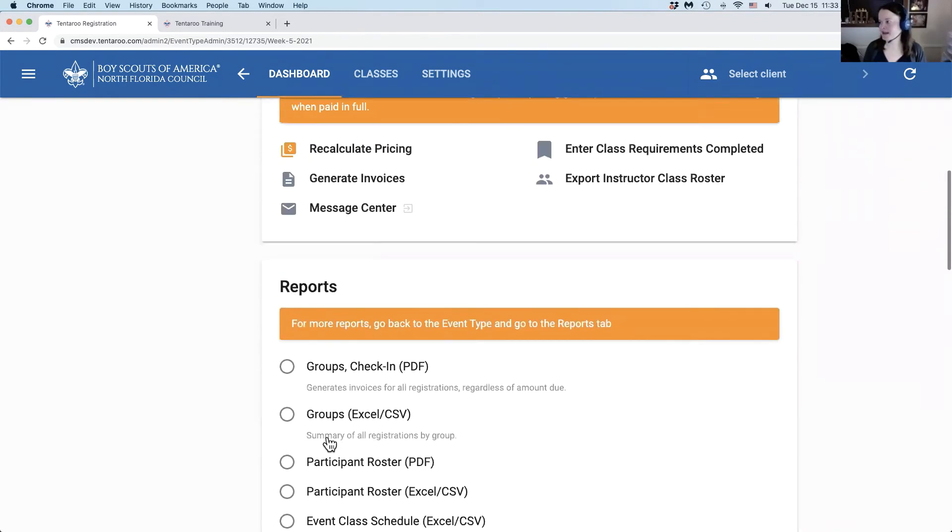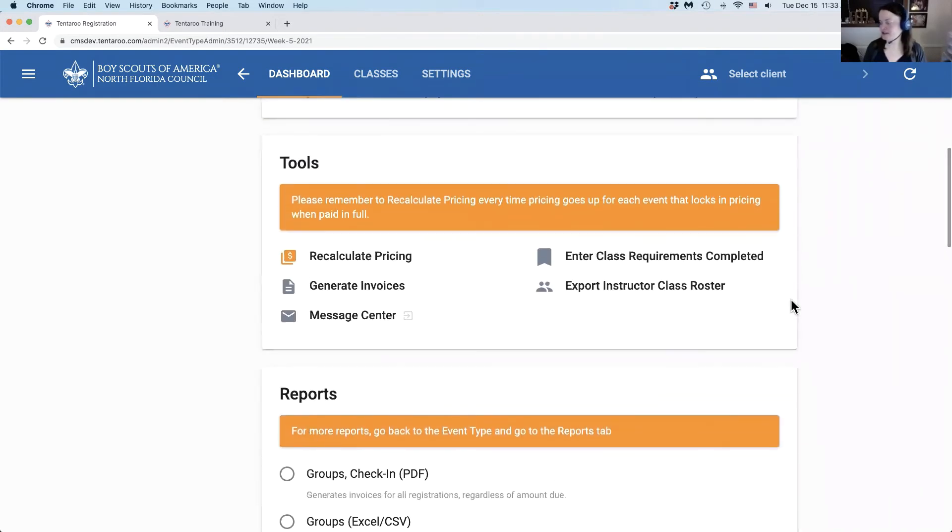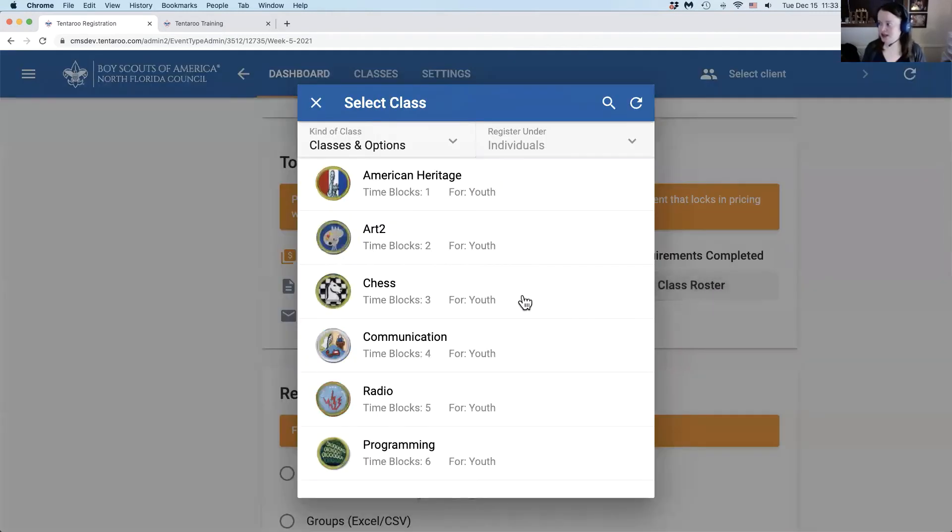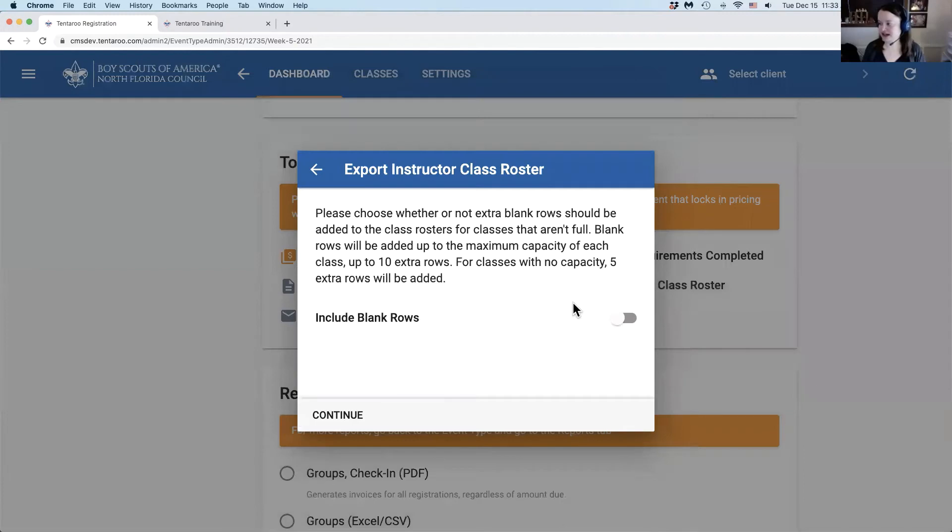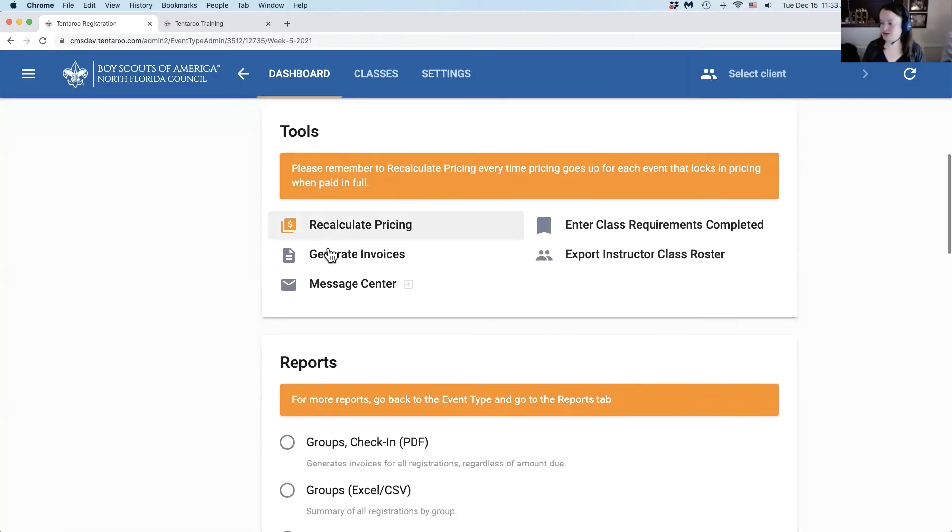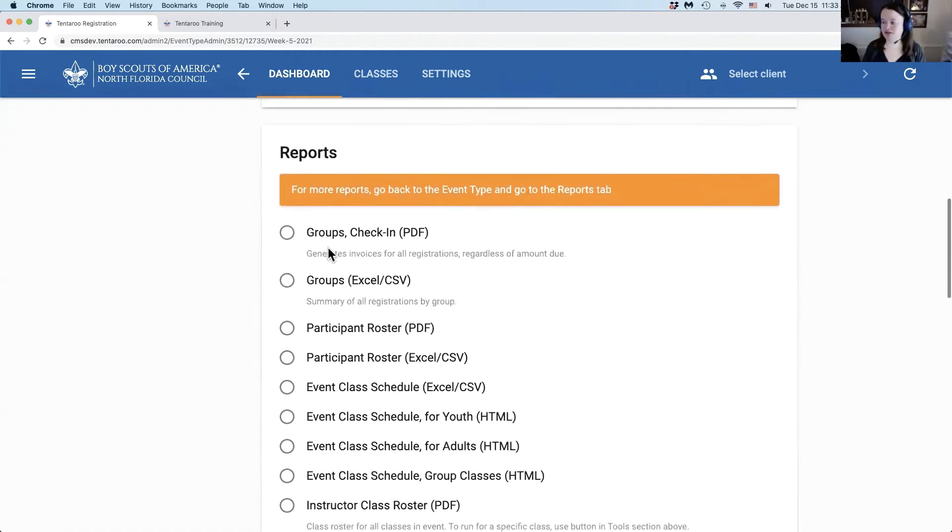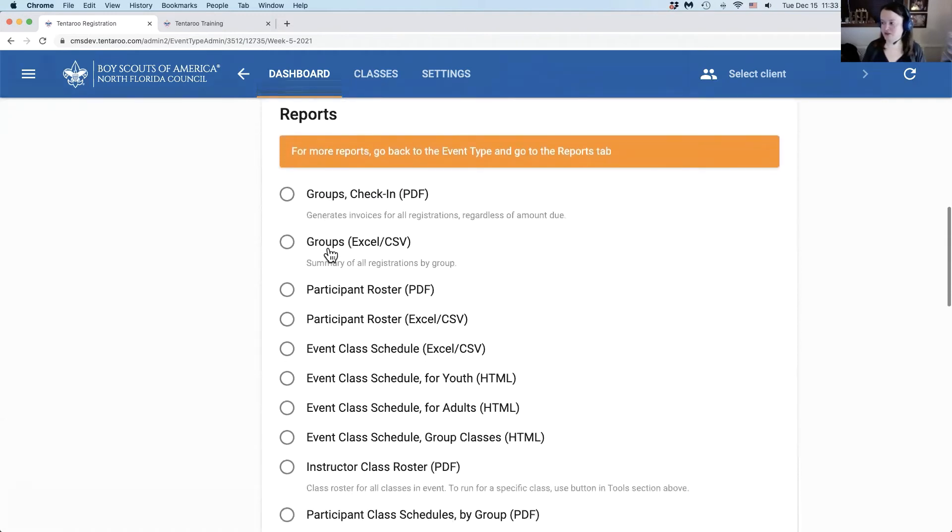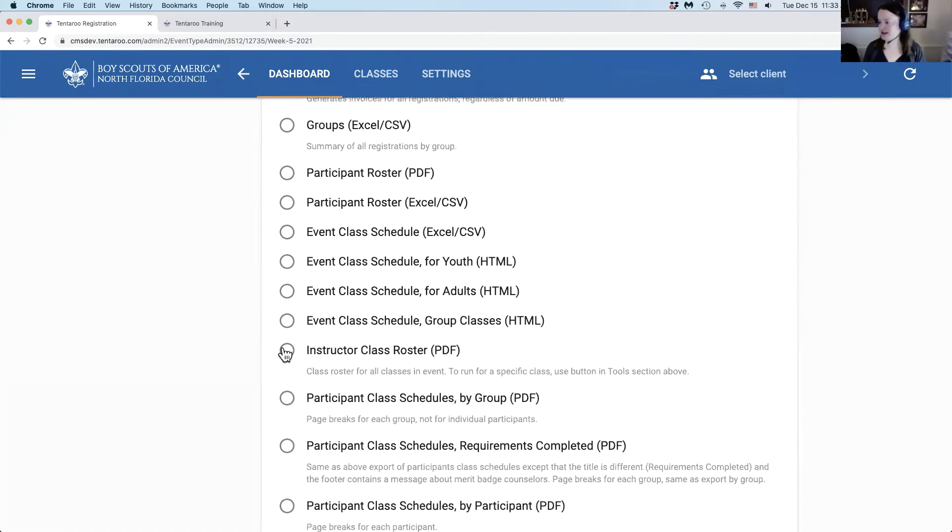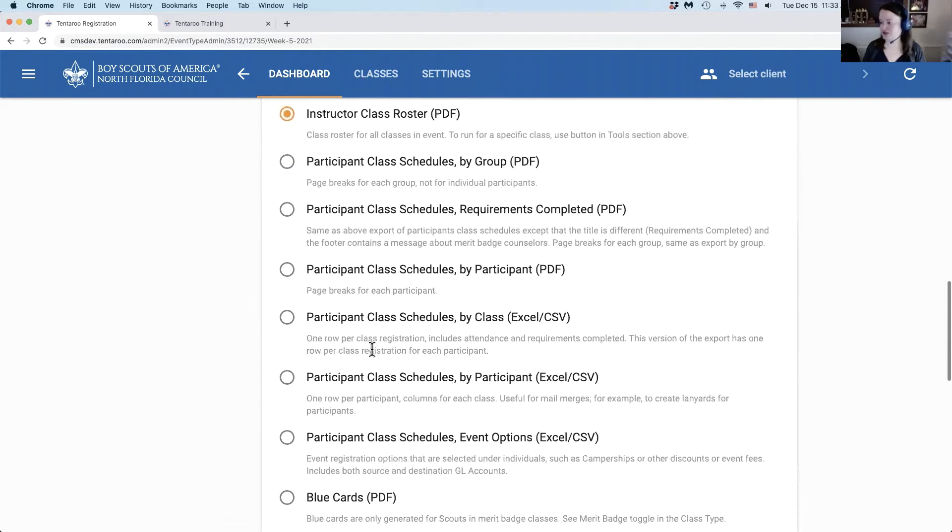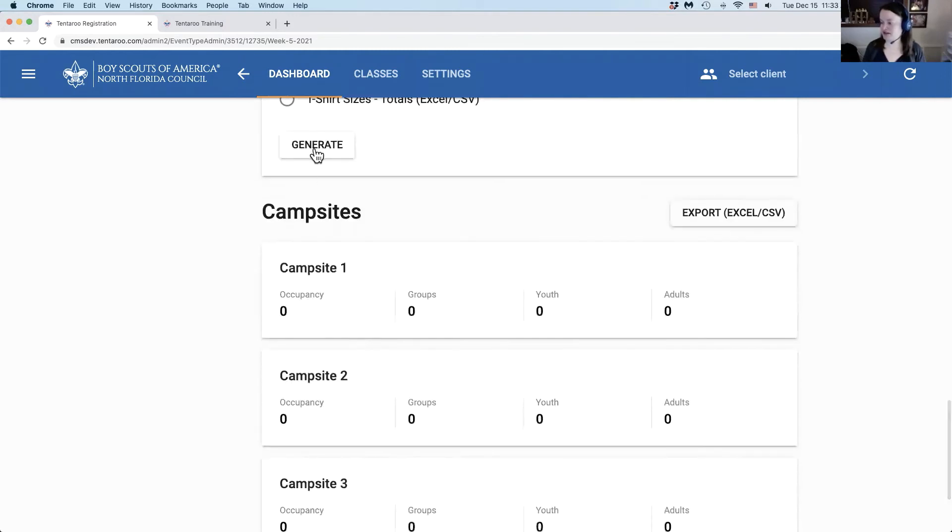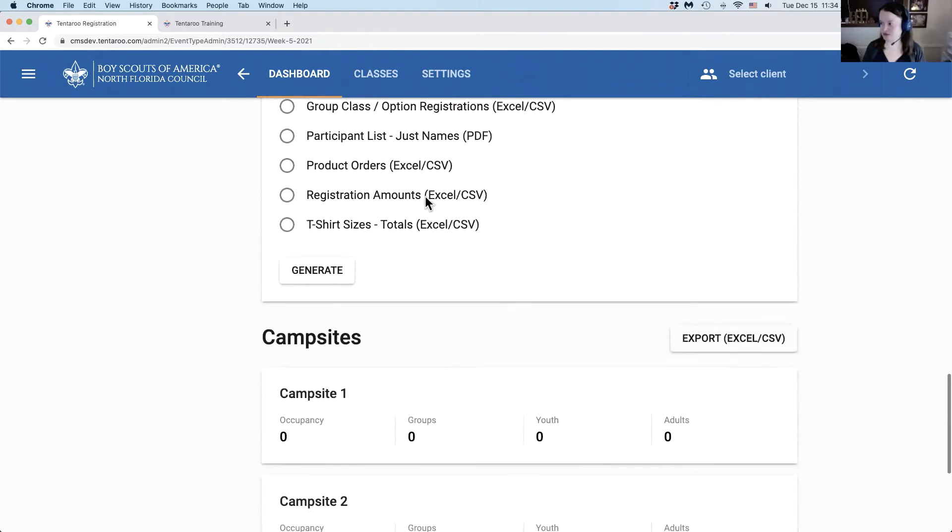The next option in the toolbox is the export instructor class roster. This will let you choose a specific class to export an instructor class roster. If you want to pull rosters for all of your classes, scroll down to the reports section, select instructor class roster and scroll down to the bottom of this box to click generate and that will download your report.